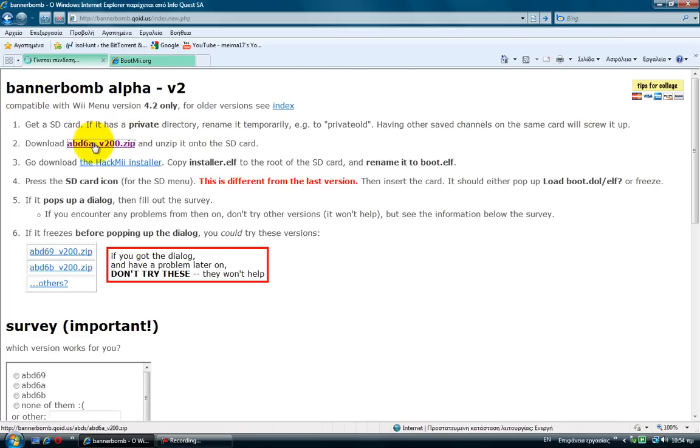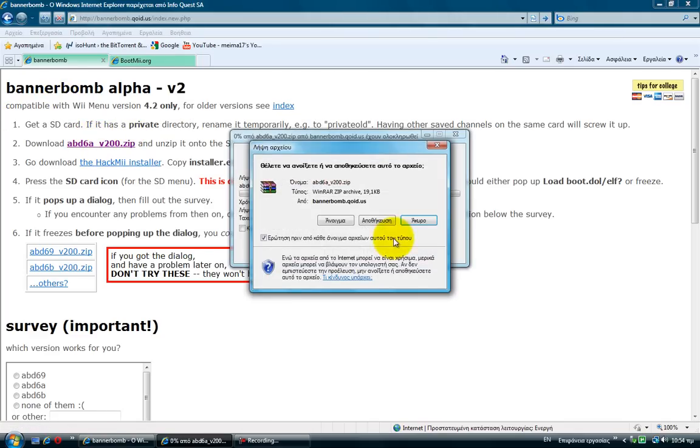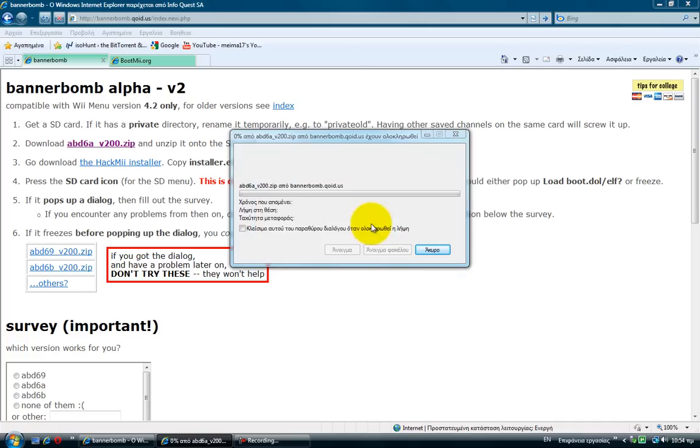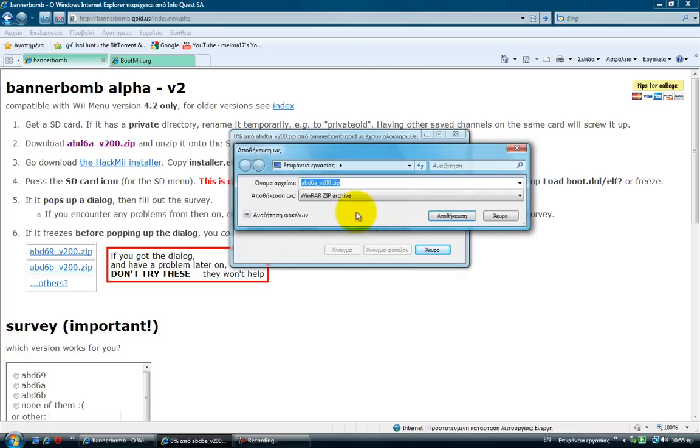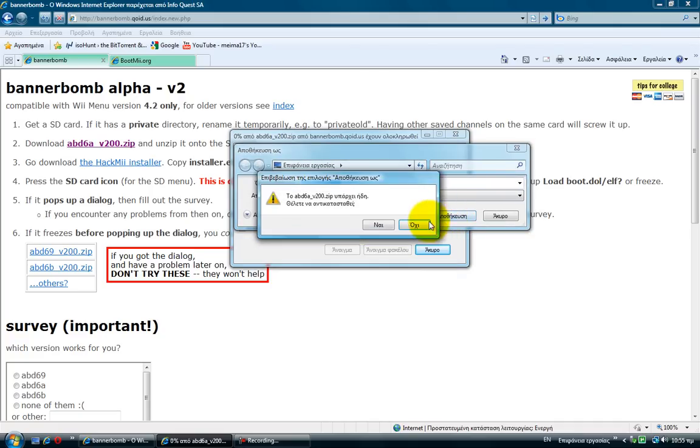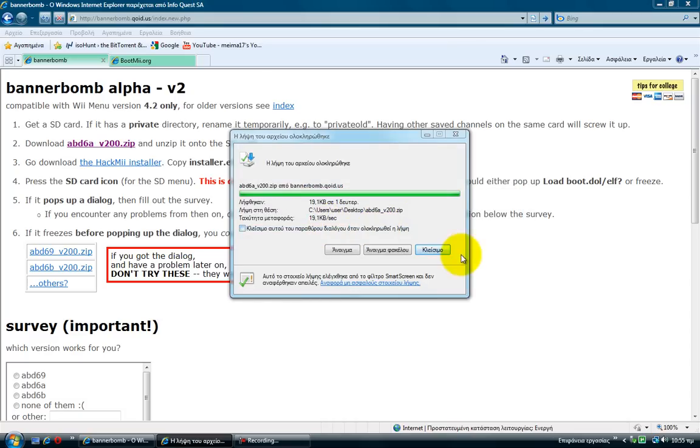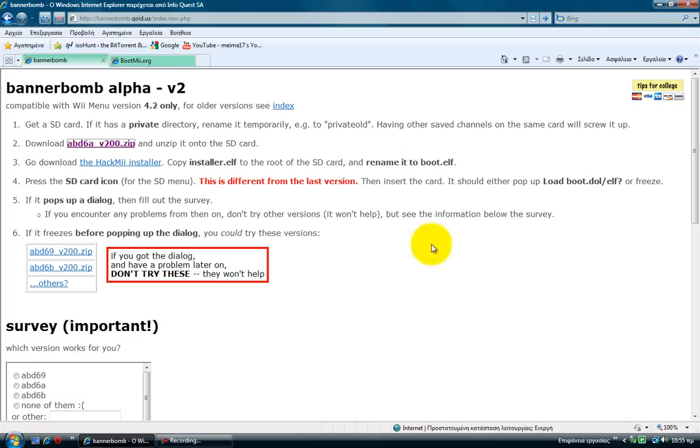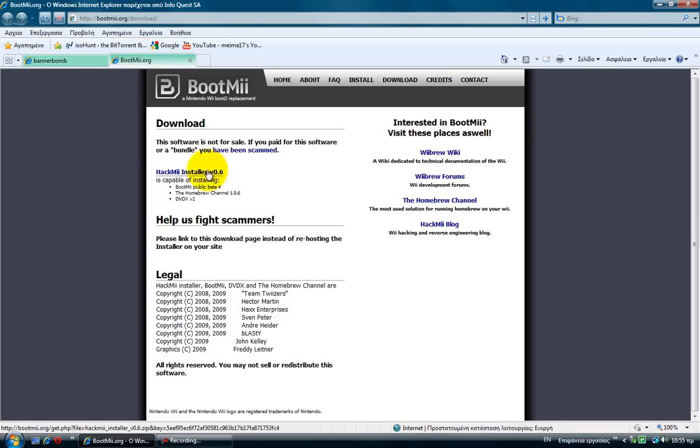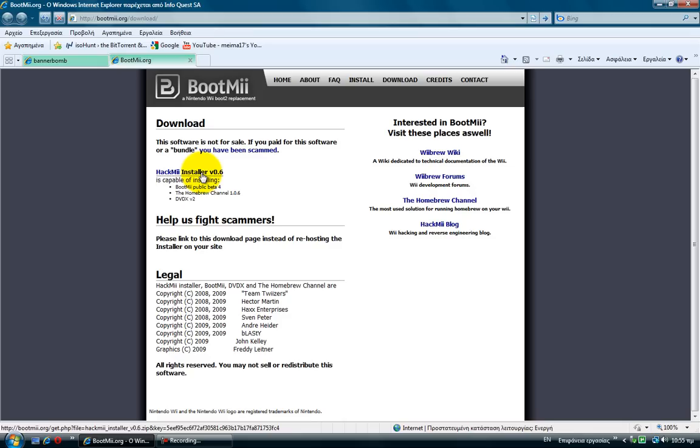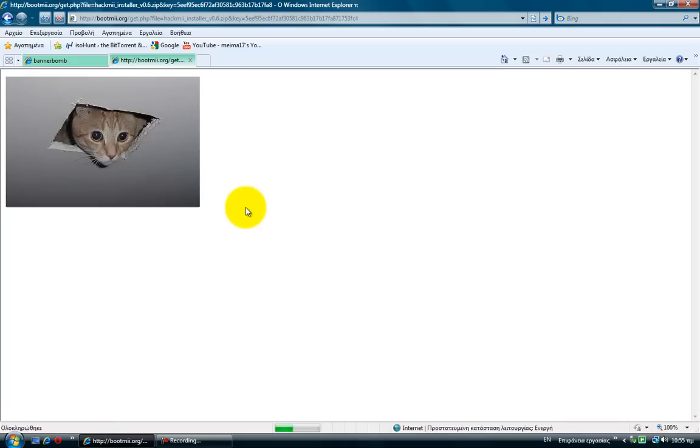You click on it and you press open or save on your desktop. And then on the boot me here, the hack me installer v0.6.